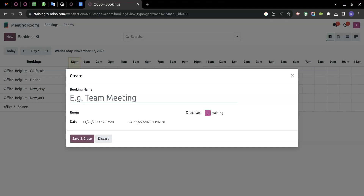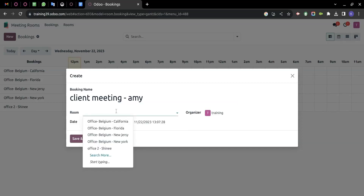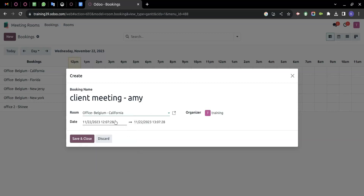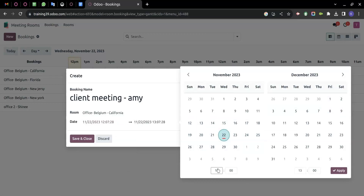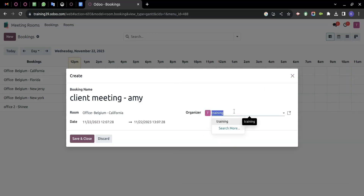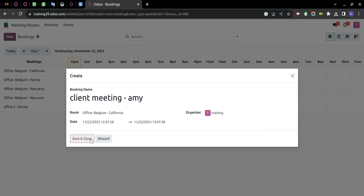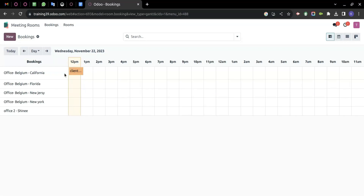Let's say we are having a meeting with a client right now. We can mention a name — for example, 'Client Meeting'. We can choose a room, mention the date and time, set the start and end times, and define how long the meeting will take. The organizer is the company who organizes these meetings. We can click Save and Close. You can see at 12 PM we now have a client meeting.